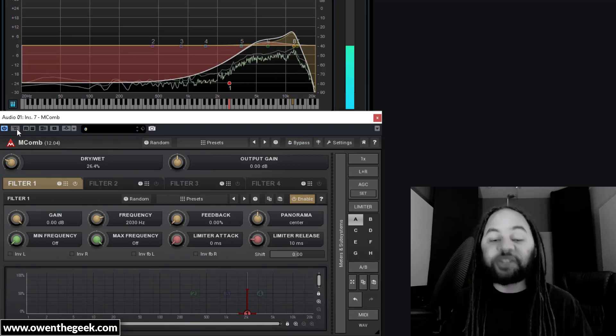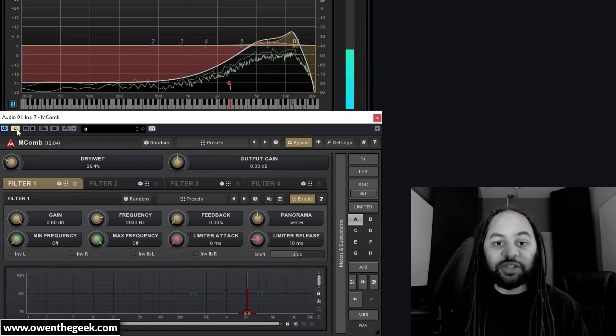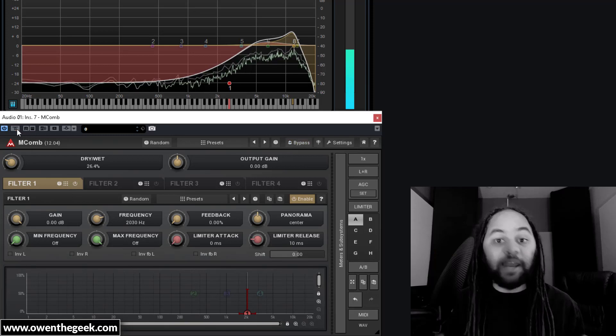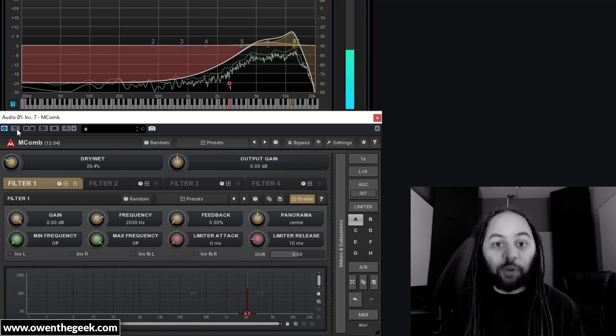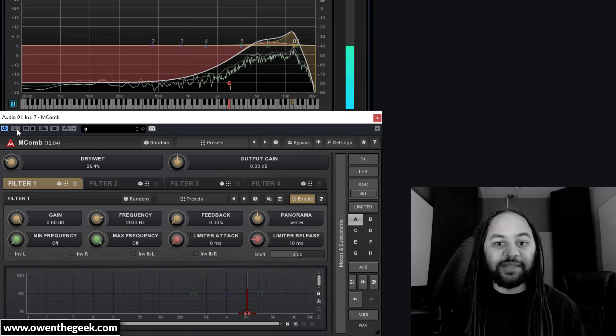And again, I'm assuming you won't be tweaking this in isolation, but in the context of your production, and it will really help to slot your shakers into the mix.